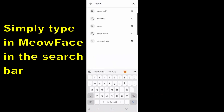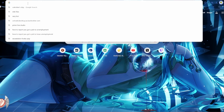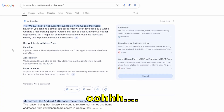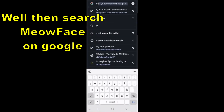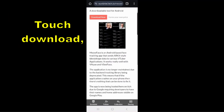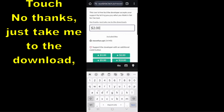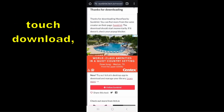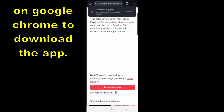Simply type in MeowFace in the search bar and you should see... wait, what? Well then, search MeowFace on Google and you should see the H.io site. Touch download, touch no thanks — just take me to the downloads — or donate if you want. Touch download, and you will probably need to allow permission on Google Chrome to download the app.